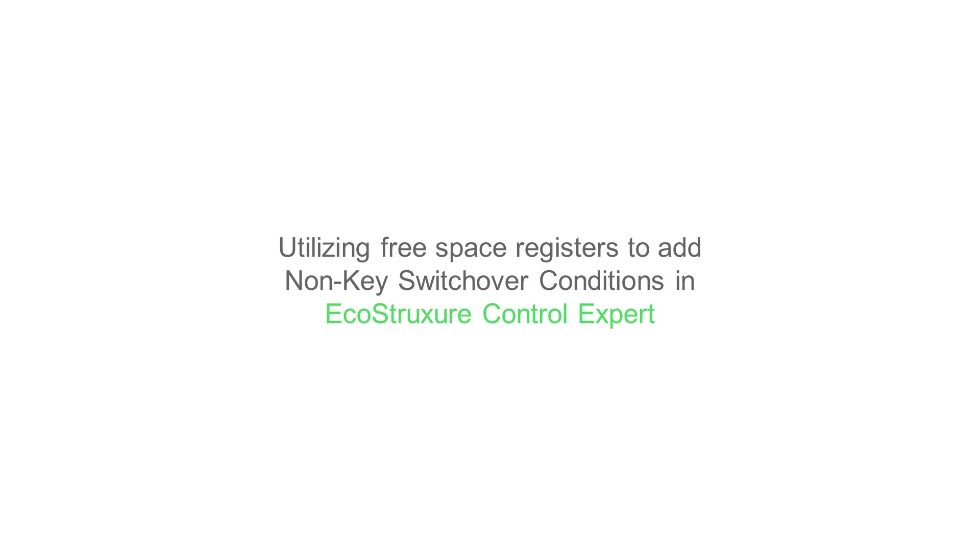In this video, I will be demonstrating how we can utilize a free register space in the M580 hot standby derived data type to add additional monitoring conditions that may warrant a switchover from the primary to standby controller.